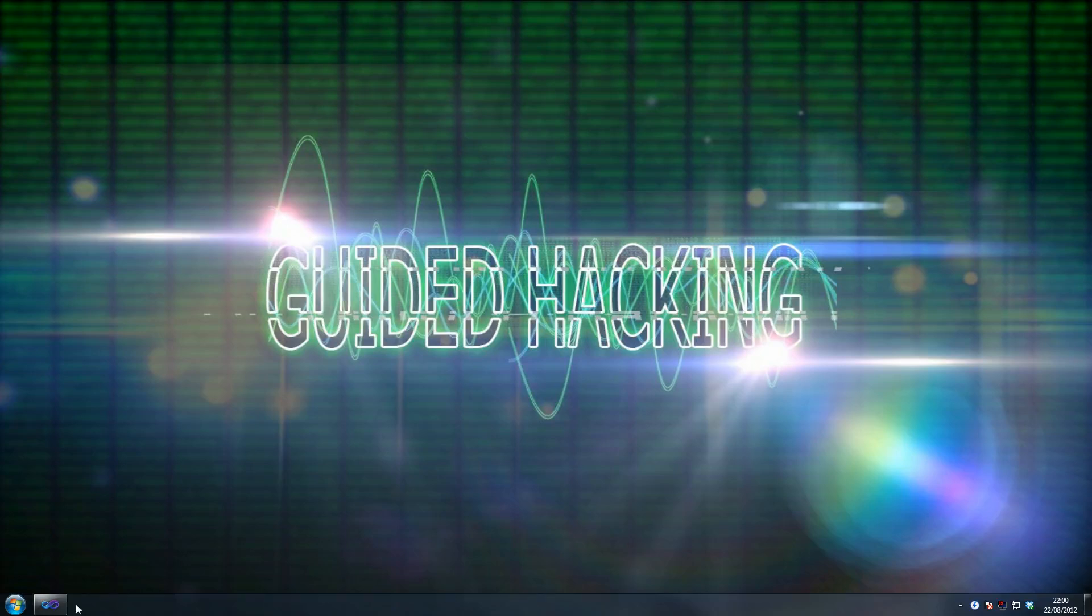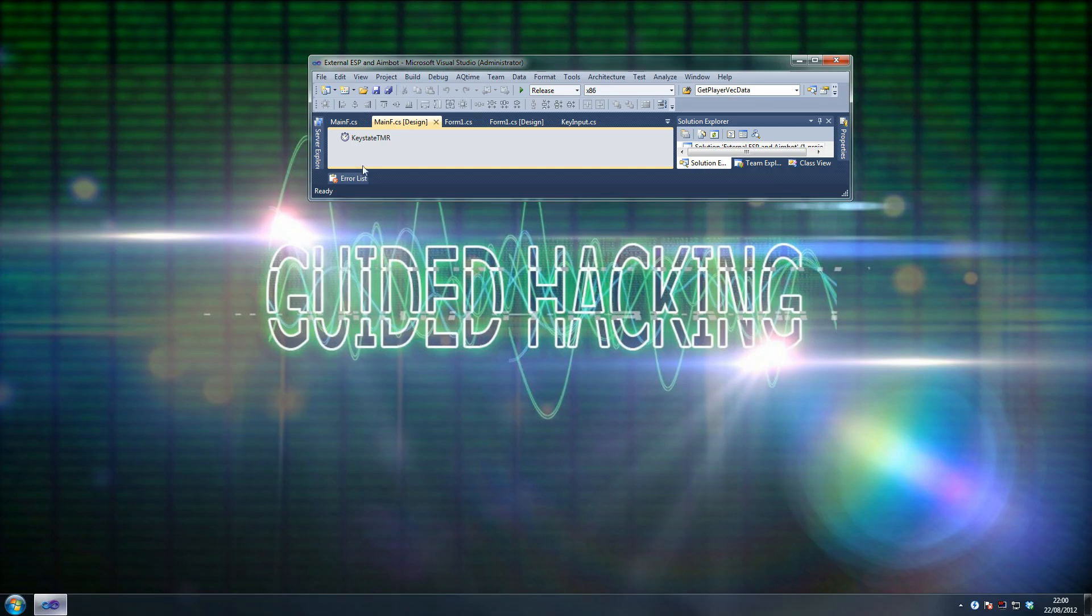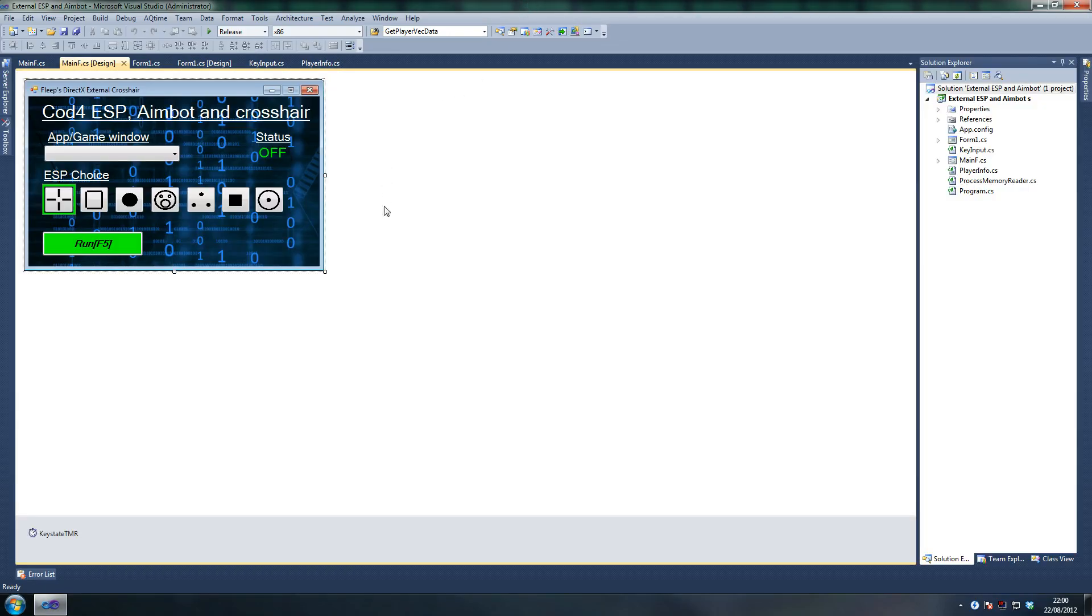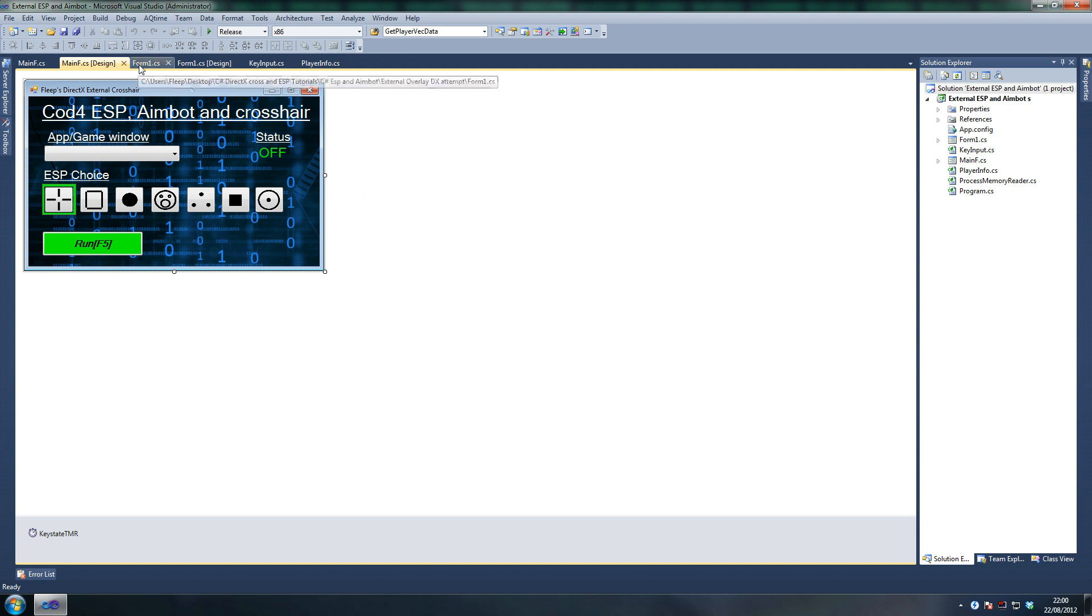What I'm going to do instead is release all the source code for this, for a full-on ESP and aimbot for you guys to work with. Hopefully you guys can use this. This will be a CoD4 ESP and aimbot which will work in both single player and multiplayer. I've only quickly tested it on multiplayer and it works fine, but there may be some small bugs, but I doubt it.